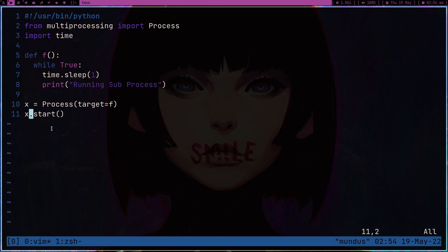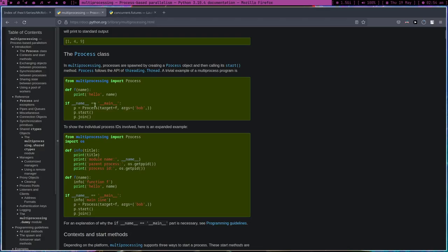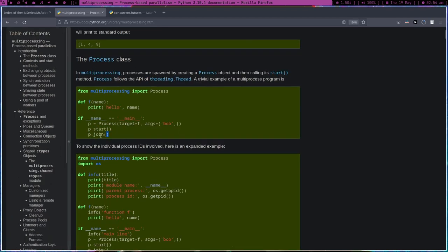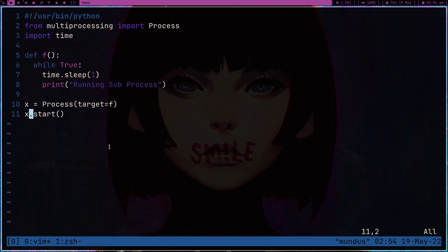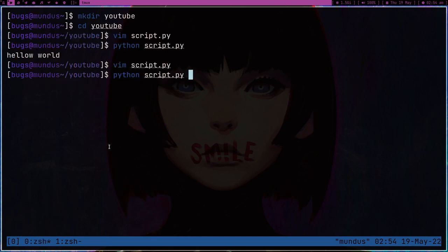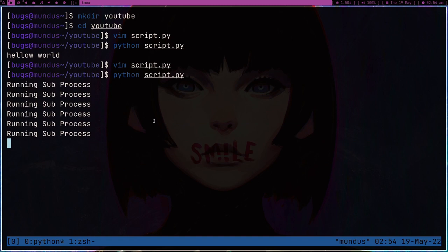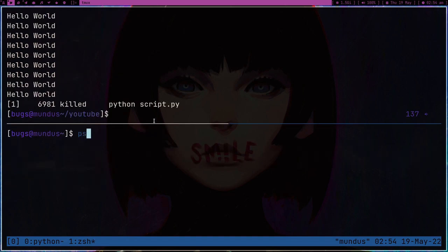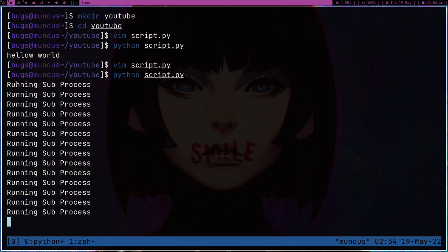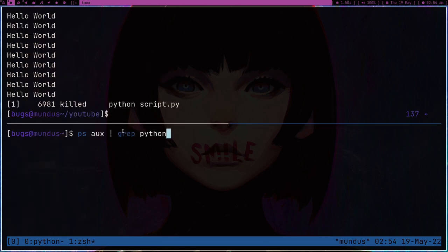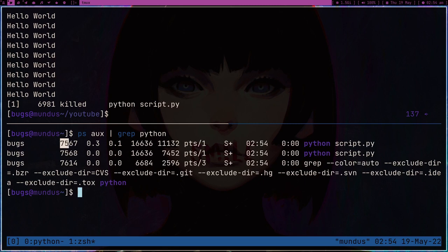You might get confused about what is happening right now, but I'm going to explain it — don't worry. After starting, there is one more thing we have to do which is joining — we'll see that later. Let me save this file and run it. As you can see we are getting 'running subprocess' here. Let's run that ps aux grep python command again.